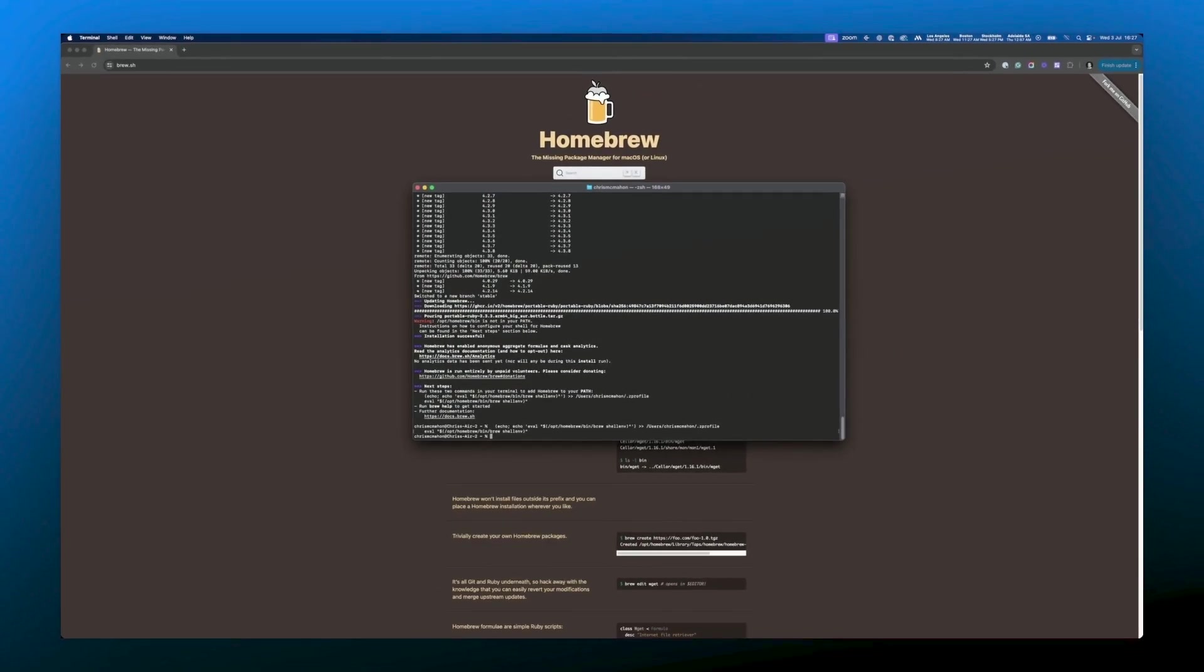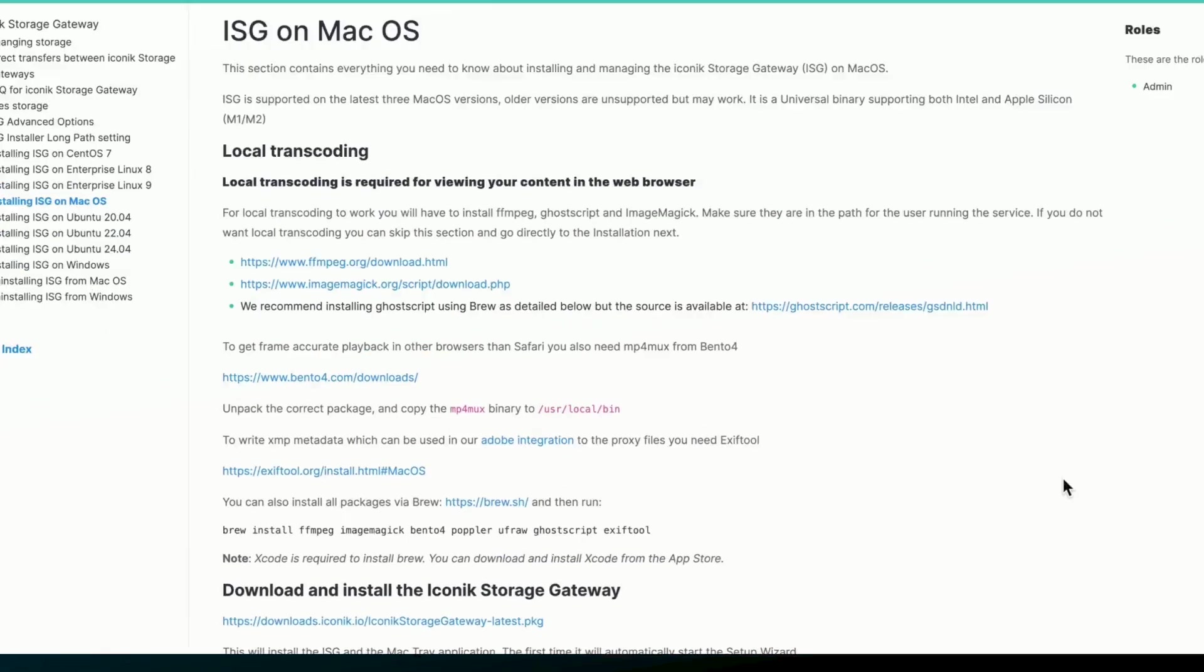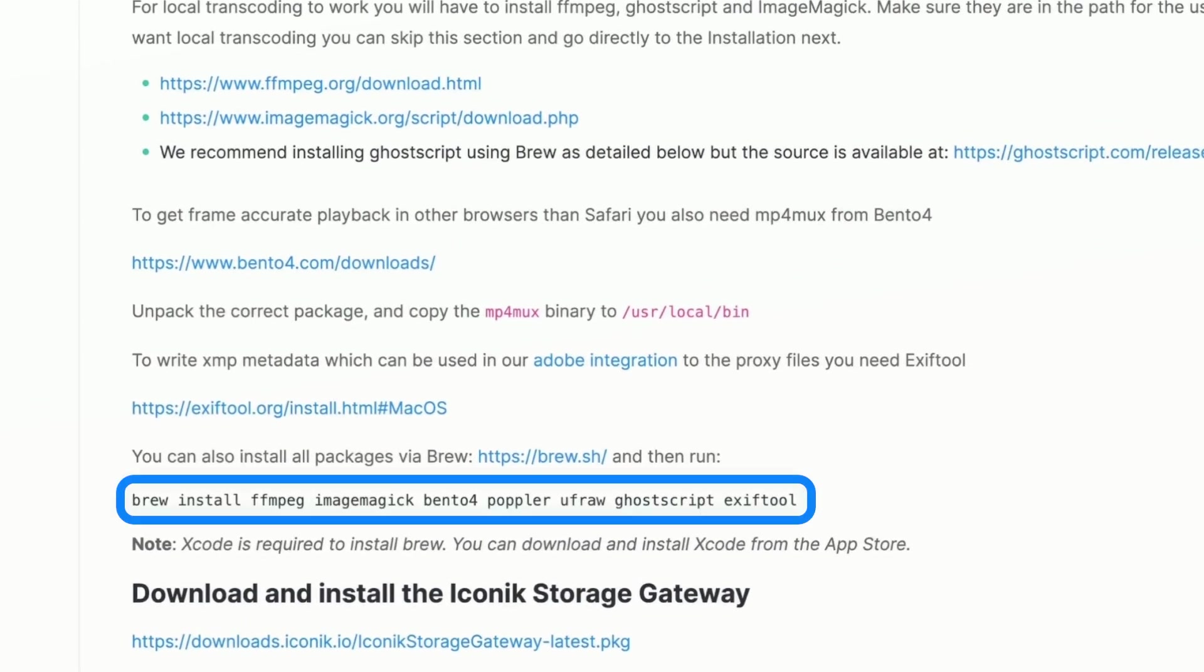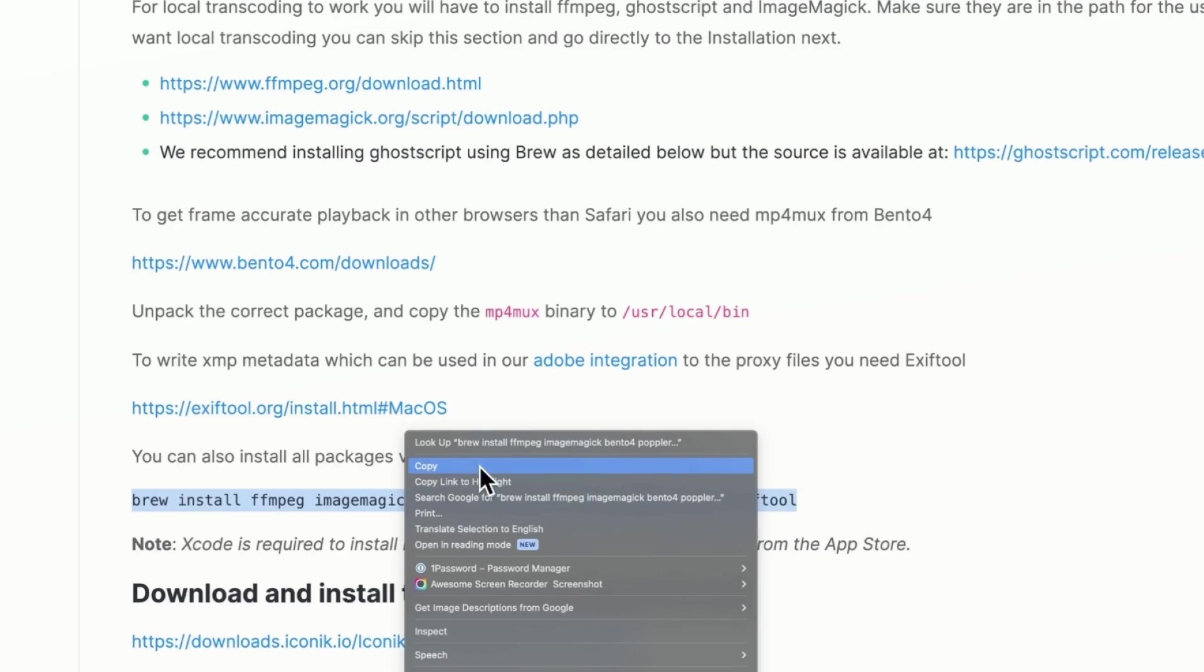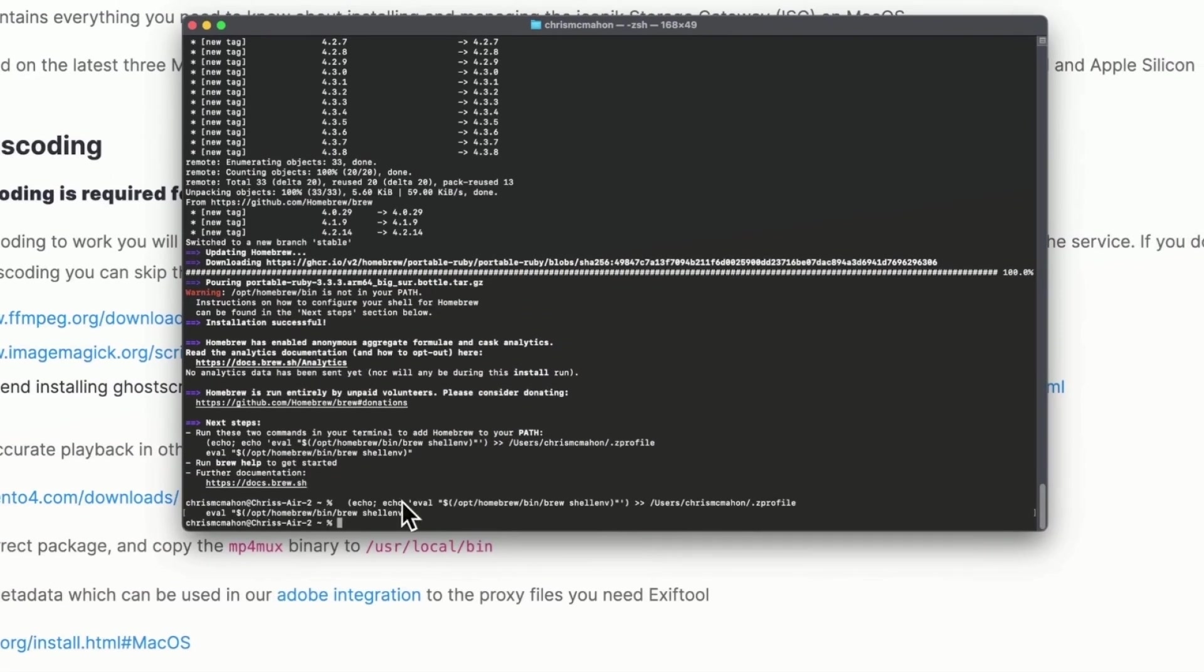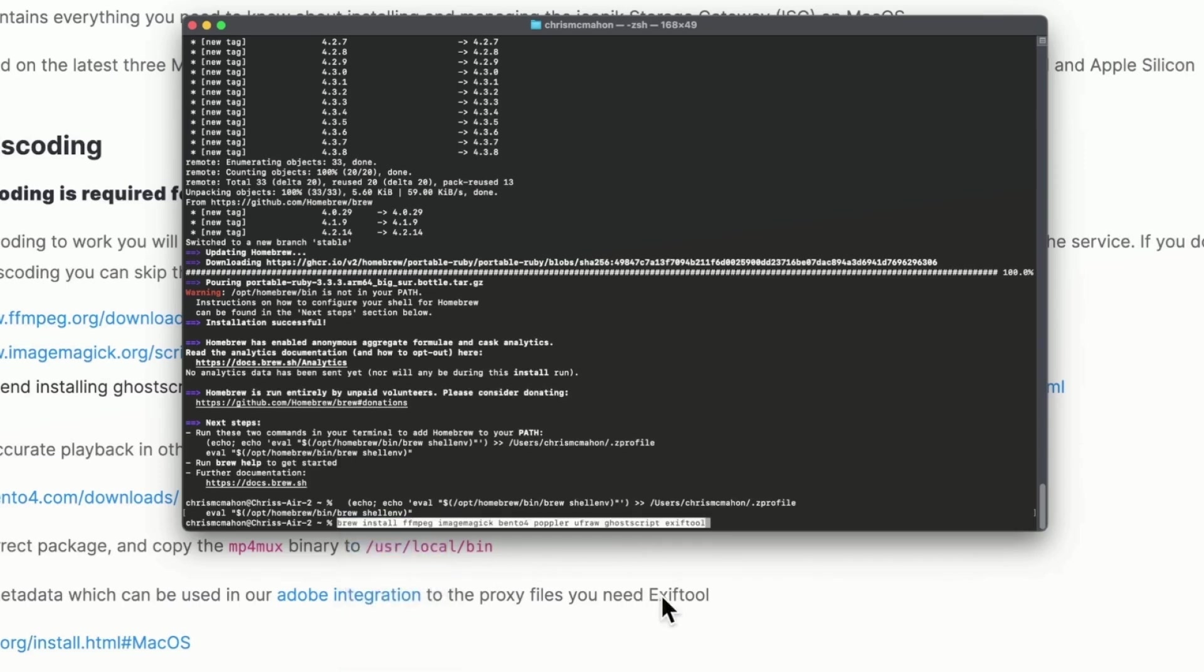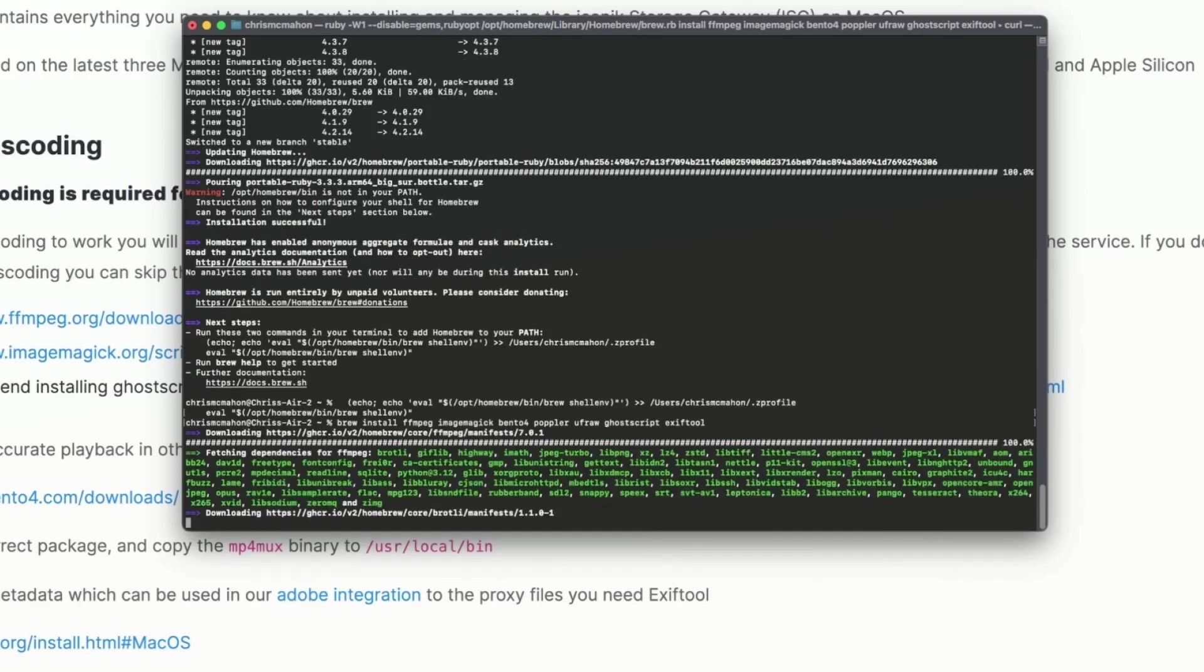Now we need to add the install code for the various packages required for local transcode. You can get this back on the ISG on Mac OS help page. Here are the packages we need. You can see we're also downloading things like bento4's mp4 mux and xysp tool, the uses of which you can learn about on the help page. Copy this line and paste it after the percentage symbol. Now hit enter. Now we can let those installs run.